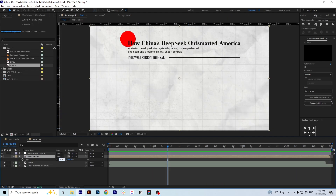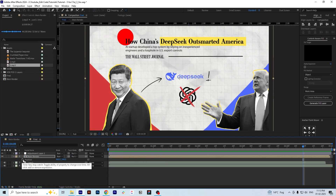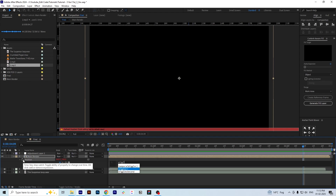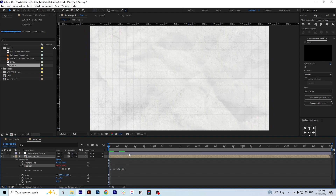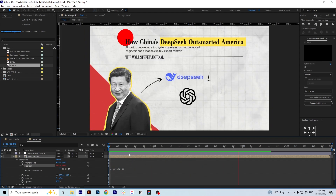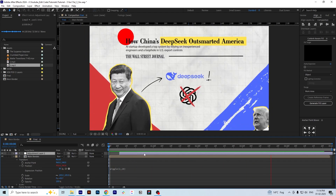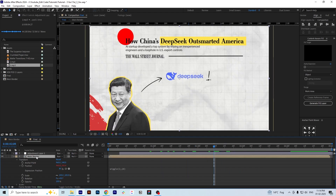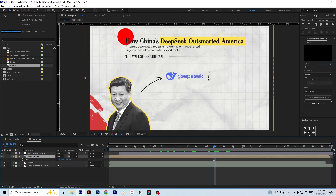I change the scale of the main render to 105, then apply a wiggle expression on the position keyframe, setting it to wiggle(2, 10). This is how it looks. We'll change the scale back to 101 and then preview the final render.